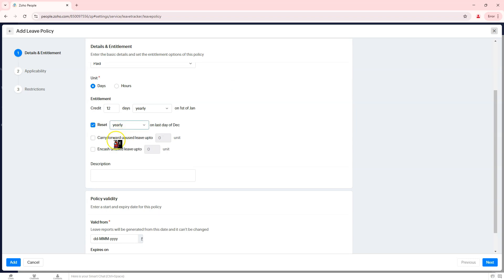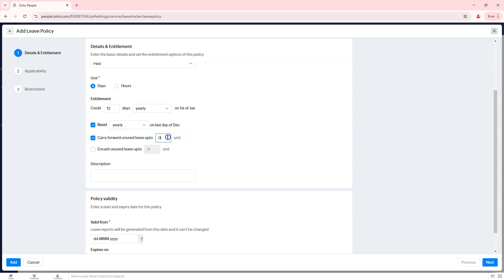If leave resets periodically, check the reset box and specify the reset frequency, yearly or monthly. Upon enabling reset, additional options appear. Carry forward unused leave up to defines how many days can be carried forward to the next cycle. Encash unused leave up to specifies if employees can cash out unused leave.